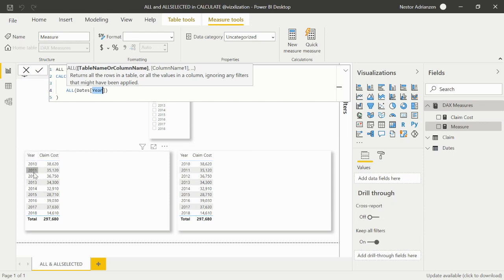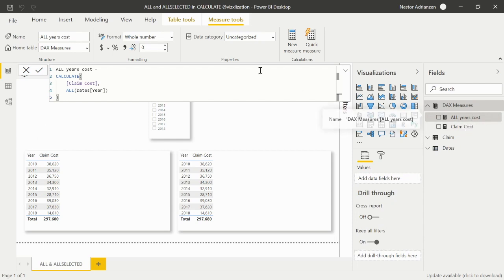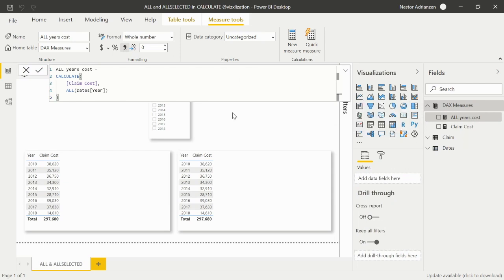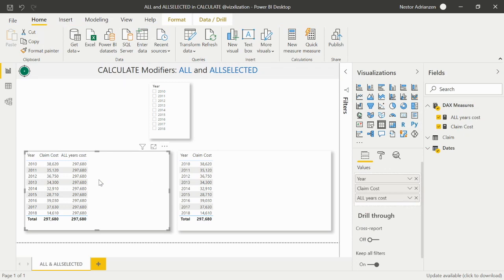So we are removing all filters that are part of the Year column. The expected result should be one single value for every single cell — because we're removing all filters. Let's approve this change. There you go. We add a comma as a thousand separator and drag All Years Cost into the table. That's how it works. To find the percentage, we need the division between Claim Cost and All Years Cost for every year — for example, 14,610 divided by 297,680 for 2018.